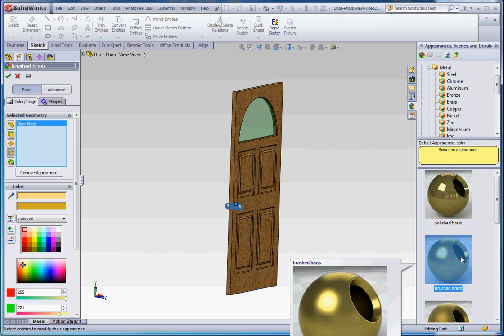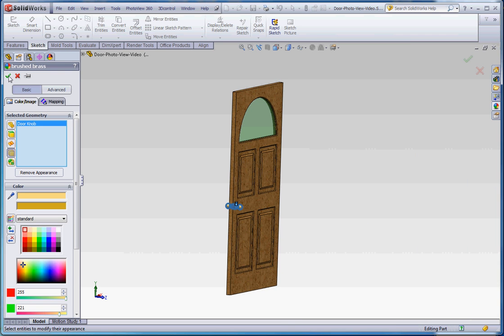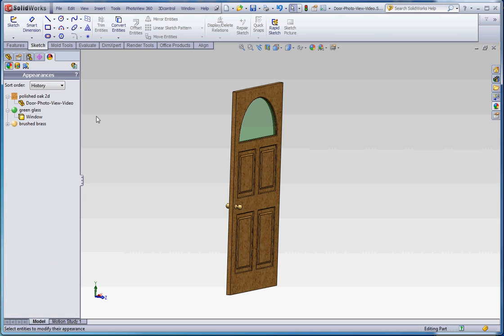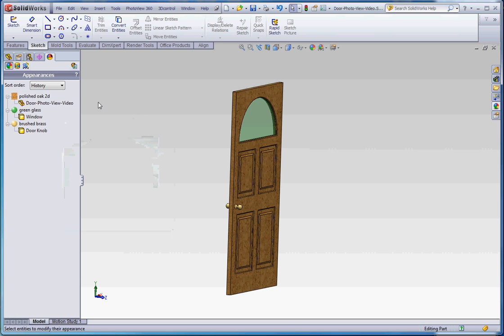So we can click on that for brushed brass instead, go to the green check mark. Now we have brushed brass instead of the polished brass for the doorknob. So that's one way to get started.